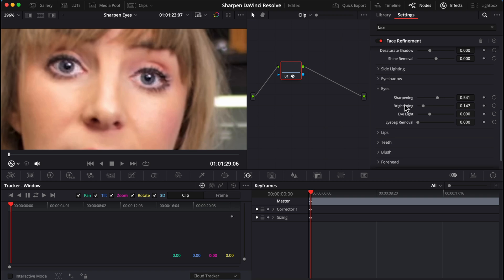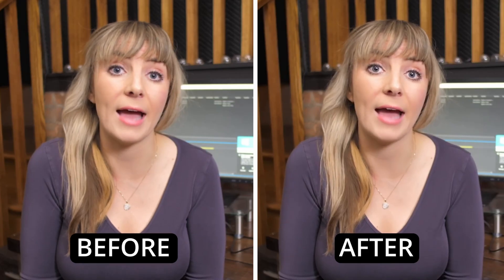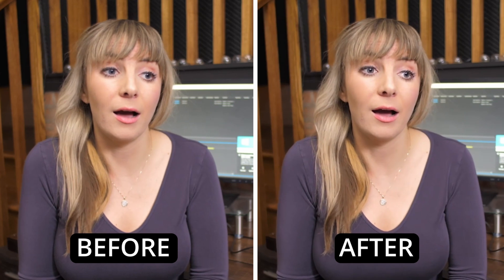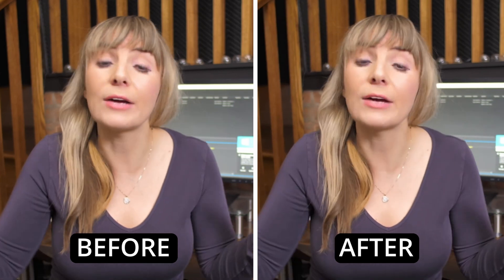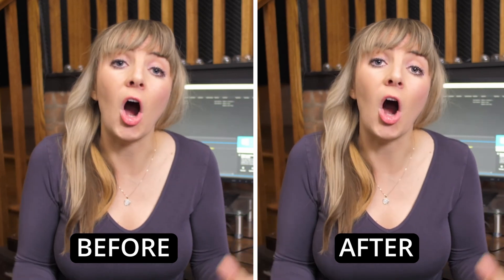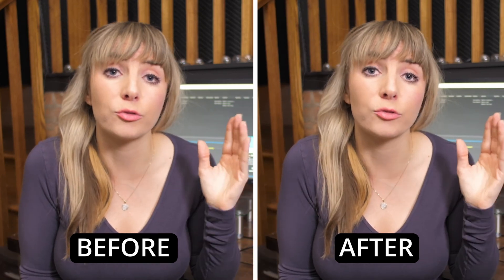Around 0.147 makes those eyes pop without looking scary. And the brightening option is just one more reason that I prefer using face refinement for eye work. Let's check out the before and after. That looks much better. Okay, and there you go.